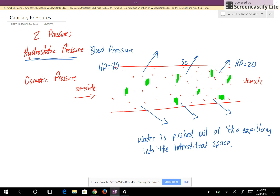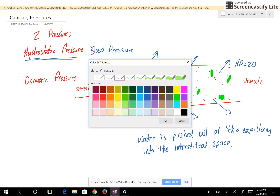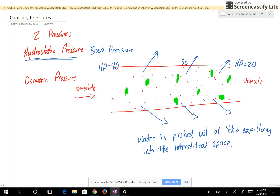On the venule end the blood looks more concentrated than on the arterial end, because water has left, making the blood thicker toward the venule end. Osmosis is going to occur, resulting in an osmotic pressure. This means a little bit of water enters the capillary at the venule end, a tiny bit in the middle, and on the arterial end you're not going to have very much water coming in because the blood is not very concentrated there.